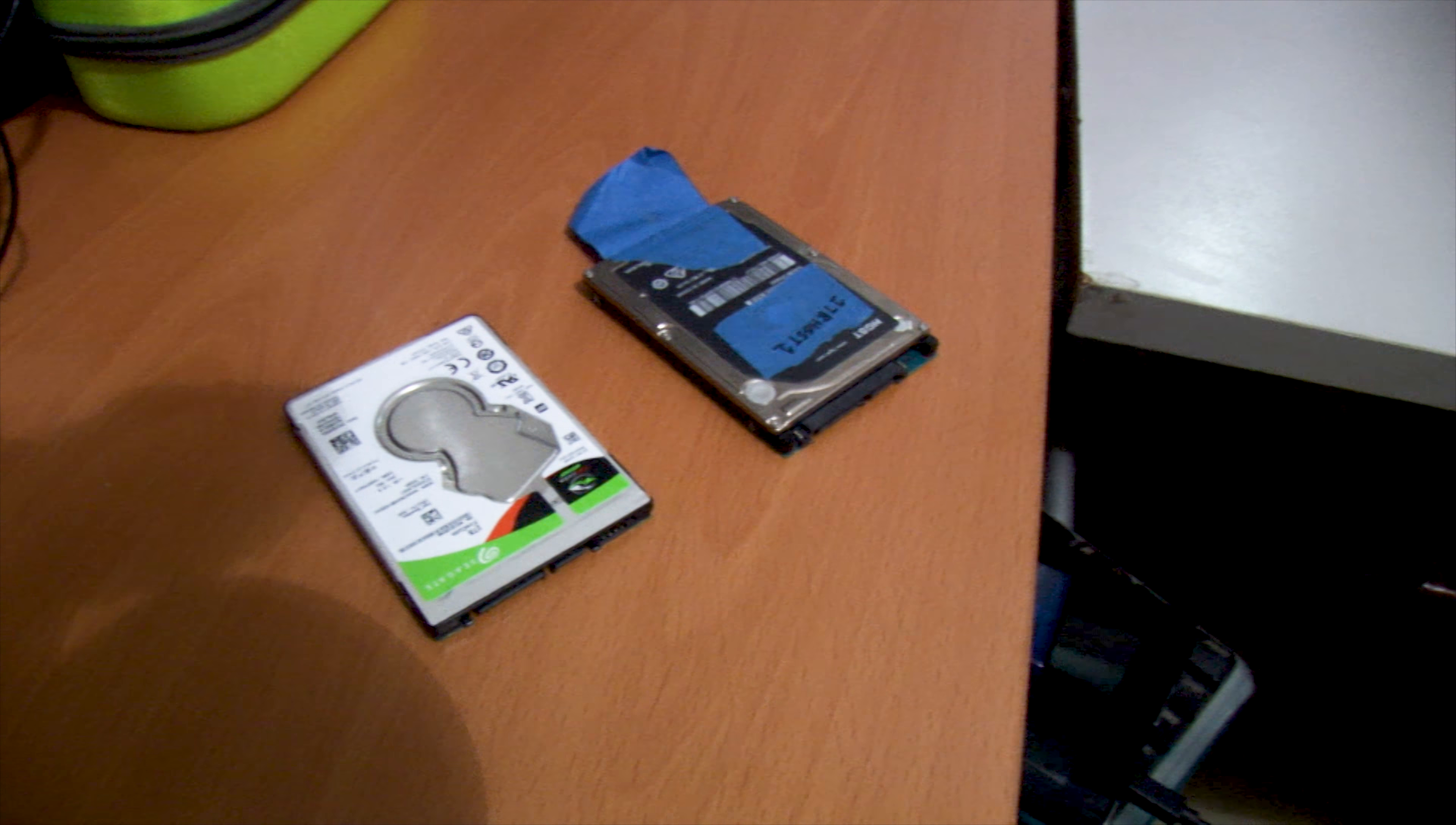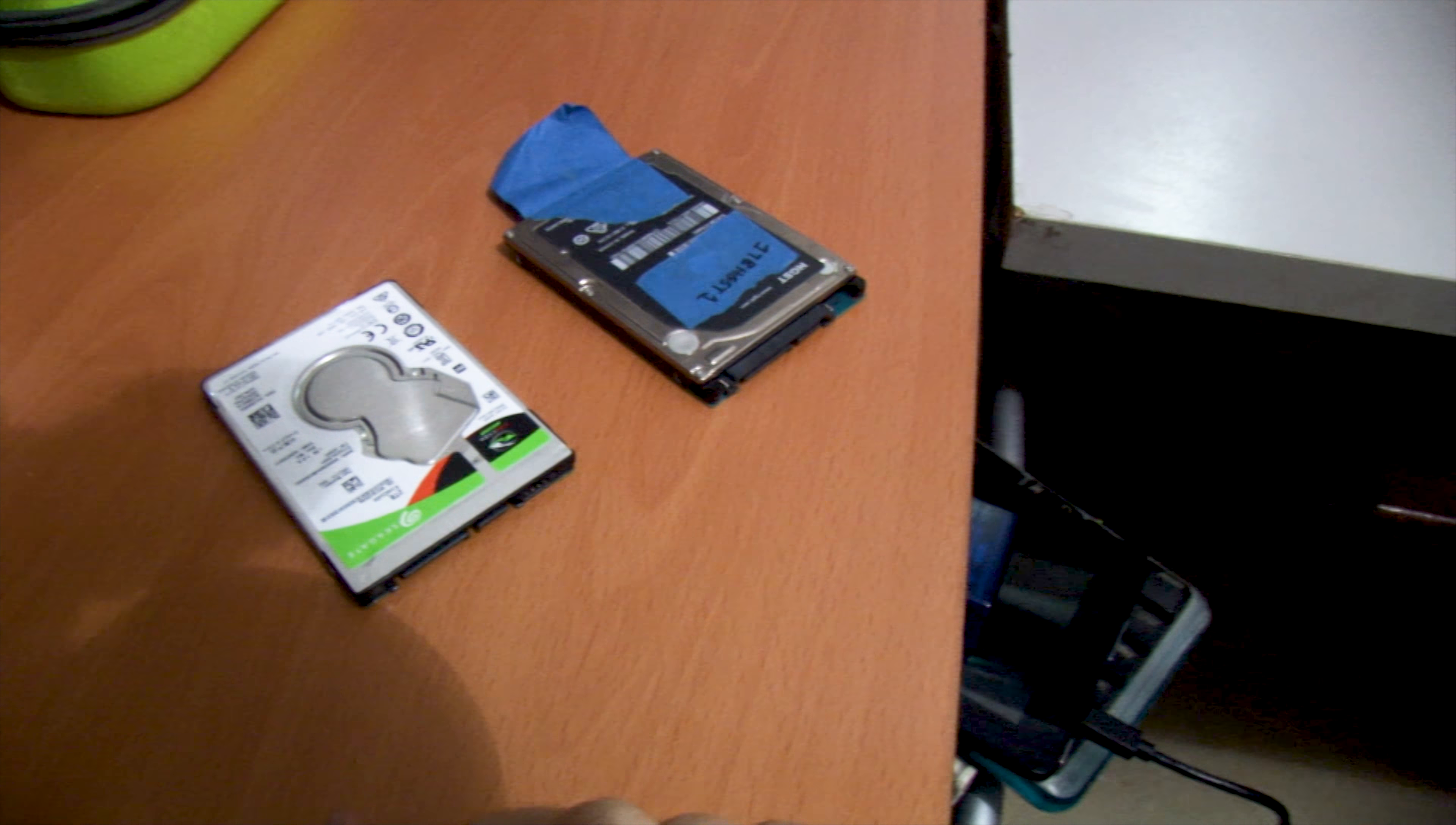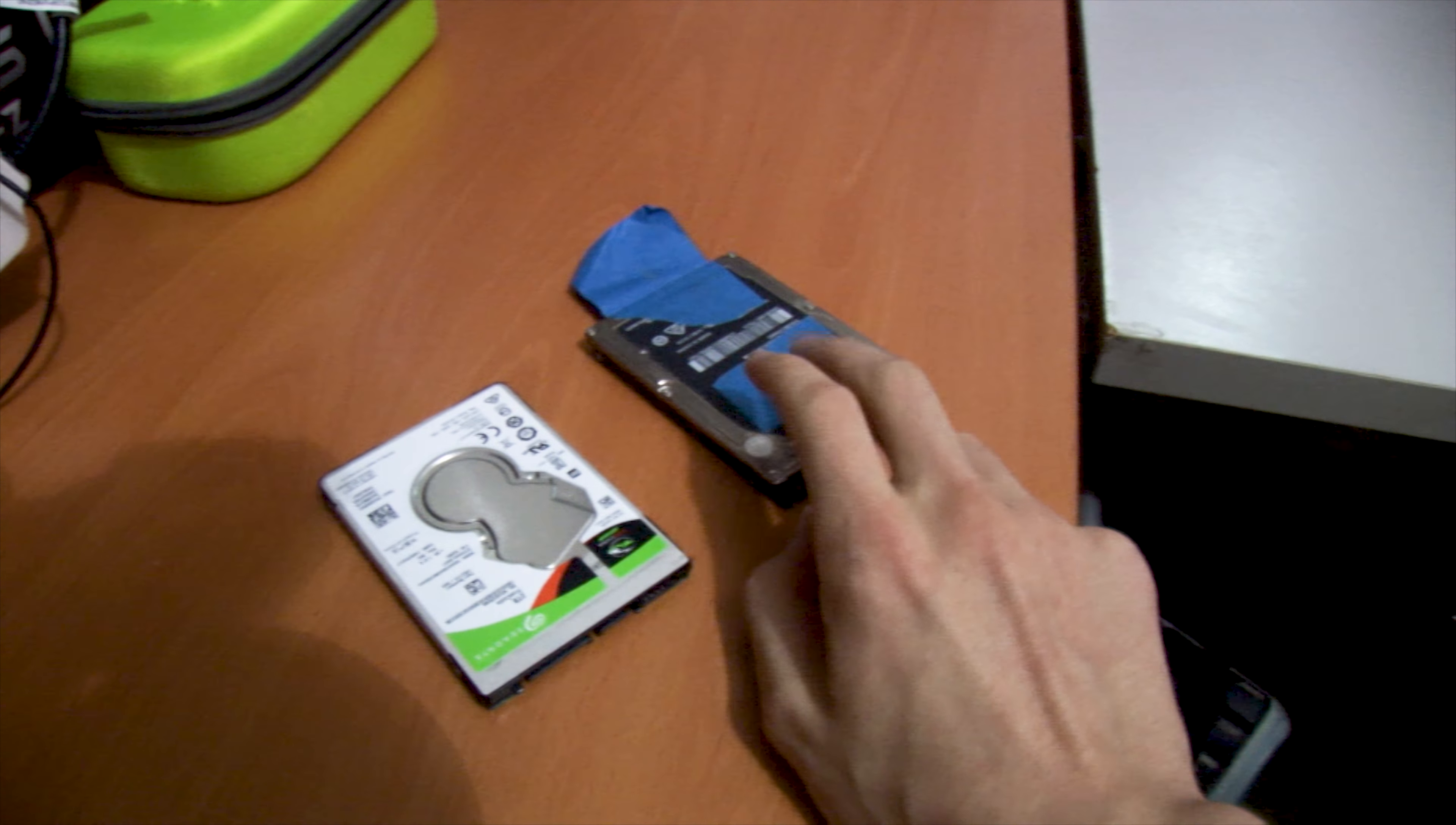The closer one here is a Seagate FireCuda. This is a basically brand new drive gotten on a Black Friday sale when they were like 60 bucks on Amazon. This is a HGST brand as Apple 1TB.